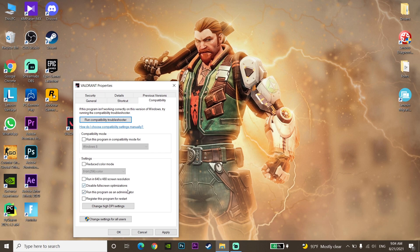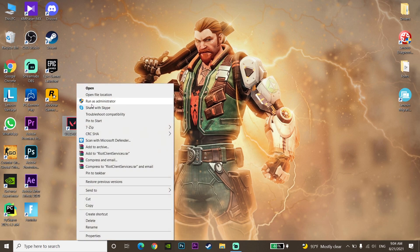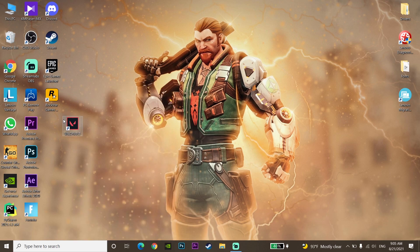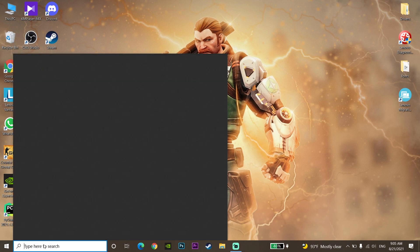Click Apply and then click OK. You can also run as administrator by right-clicking the app and selecting Run as administrator. Try one of these options to fix the crashing on startup problem. If it didn't work, move on to the next method.